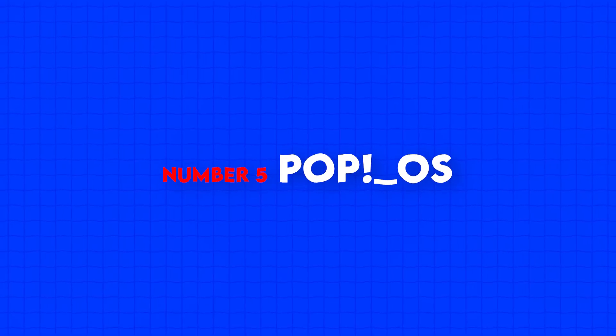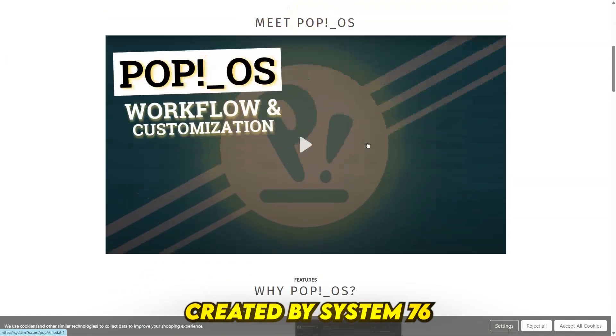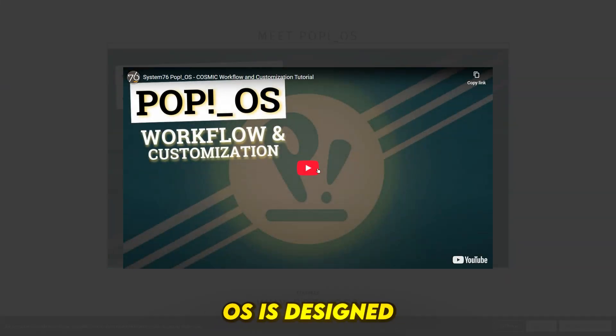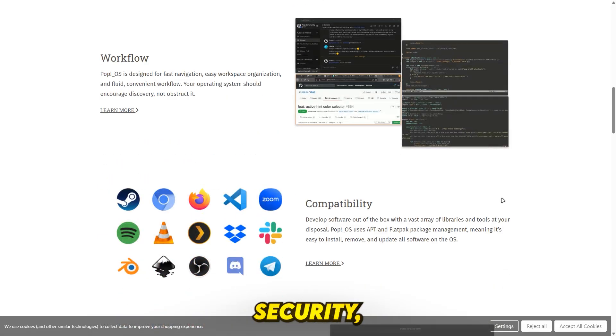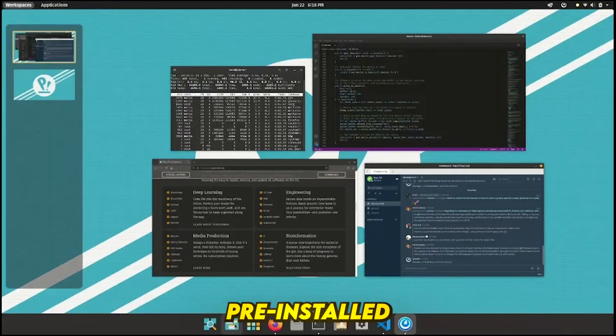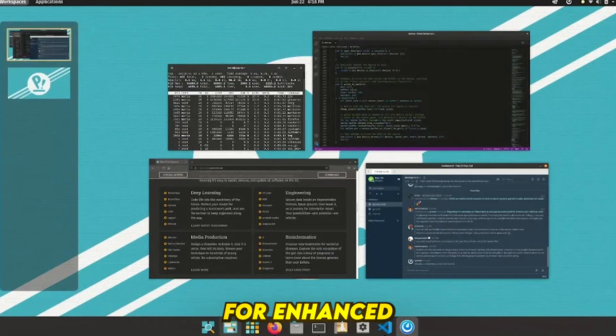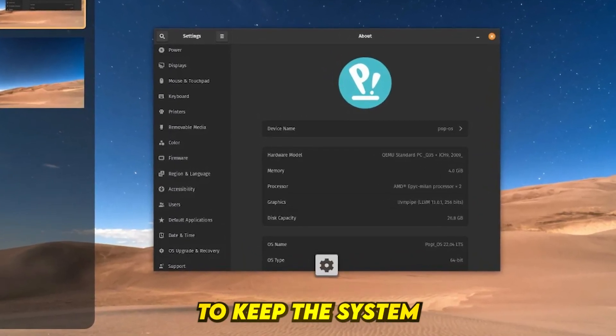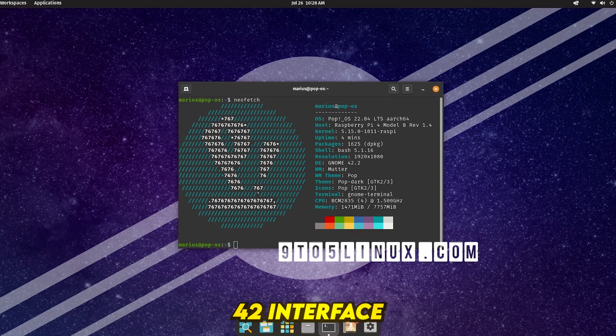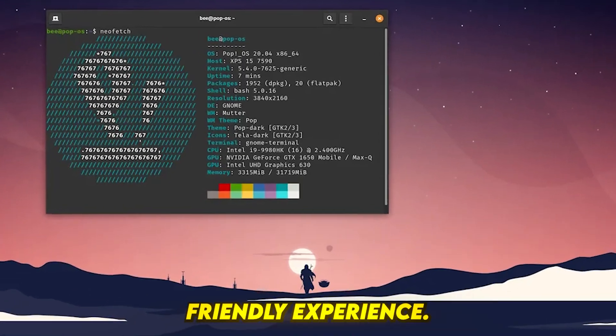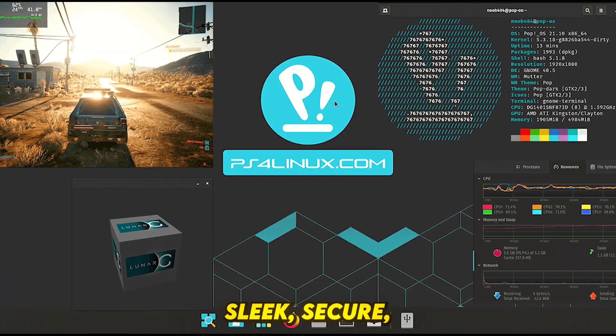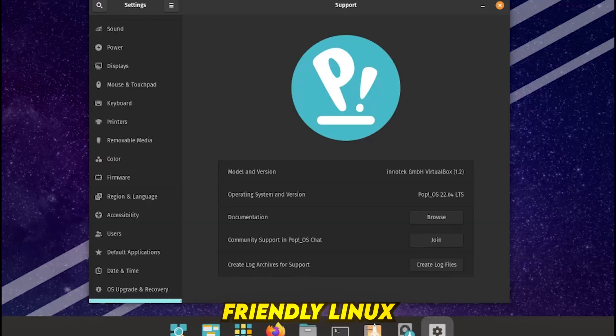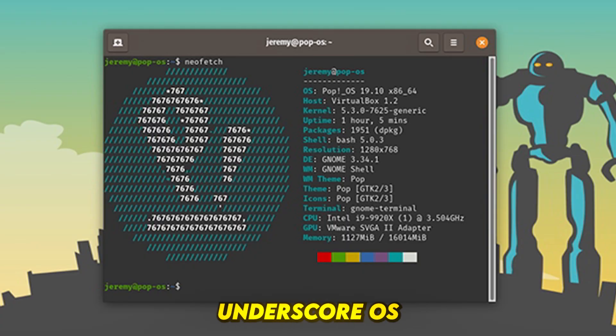Number 5, Pop!_OS. Created by System76, Pop!_OS is designed for productivity, security, and smooth workflow. It includes pre-installed full-disk encryption for enhanced security, automatic firmware updates to keep the system up to date, and a clean GNOME 42 interface for a modern and user-friendly experience. If you want a sleek, secure, and developer-friendly Linux experience, Pop!_OS is for you.